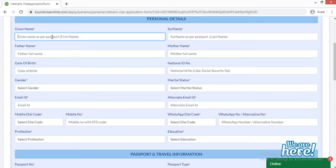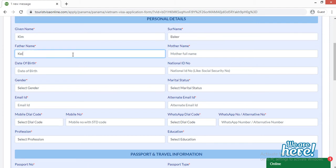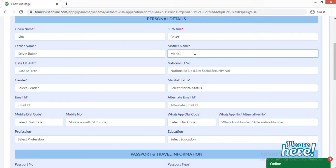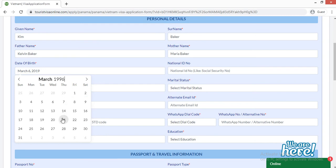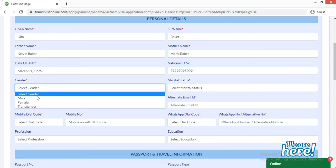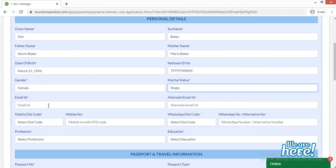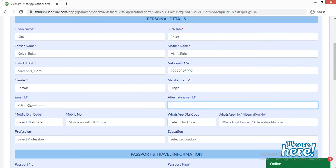Here you have to provide your given name — for example, Kelvin Baker — then your mother's full name, such as Maria Baker. For date of birth, click the field and select your year, month, and date. You can also type the year directly if needed. Then provide your national ID card number or driving license number. Gender is female. Provide your email ID and an alternate email ID.